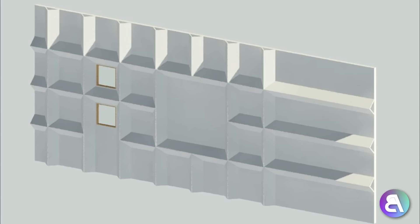Hey guys, BalkanArchitect here. In today's tutorial I'm going to be showing you how to create this cool-looking facade elements. They're going to be created as wall sweeps and we're going to be modeling a custom wall sweep for that.